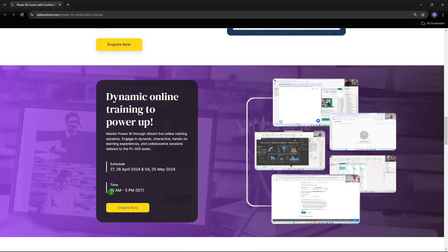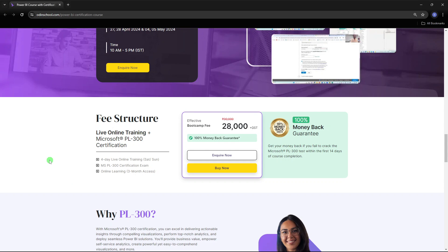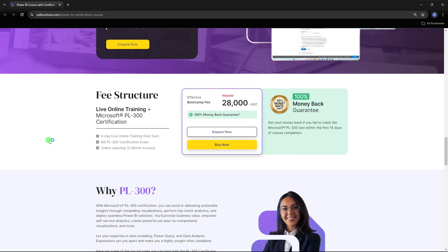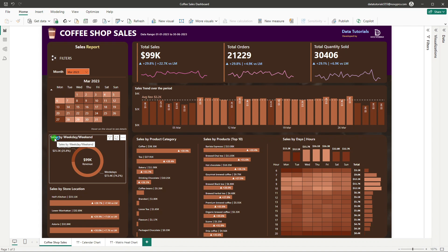The timing is from 10 AM to 5 PM IST. The fee structure for this live online PL-300 certification training is ₹28,000 plus GST, and importantly there is a 100% money-back guarantee — if you are not able to crack the exam, you will be refunded 100% of your money. You can click 'Enquire Now' to book your seat. The link to this course will be added in the video description and pinned in the comment section.